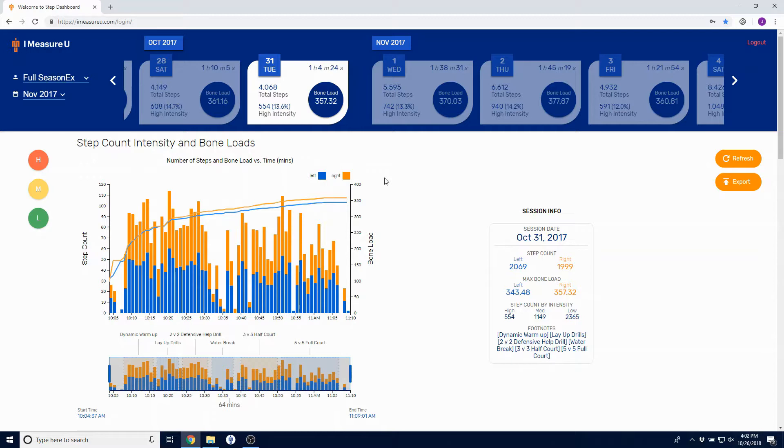Bone load for the session is represented by the orange and blue lines, while step count is broken down into left and right by minute on the bars.